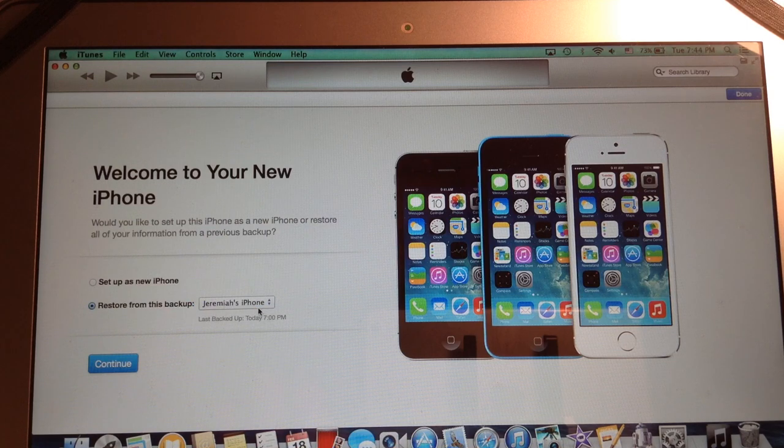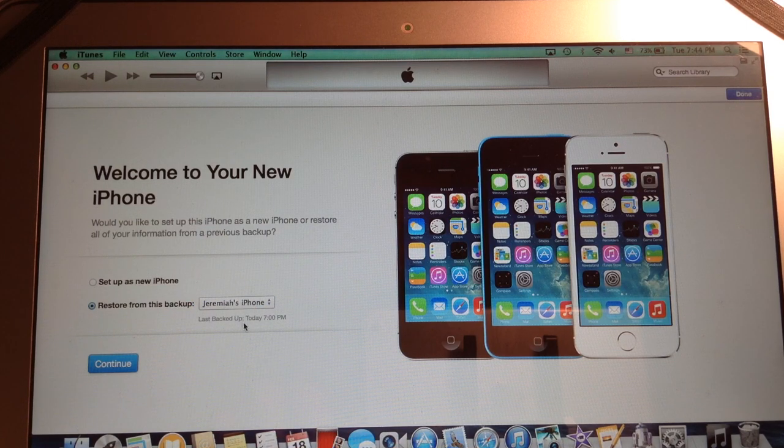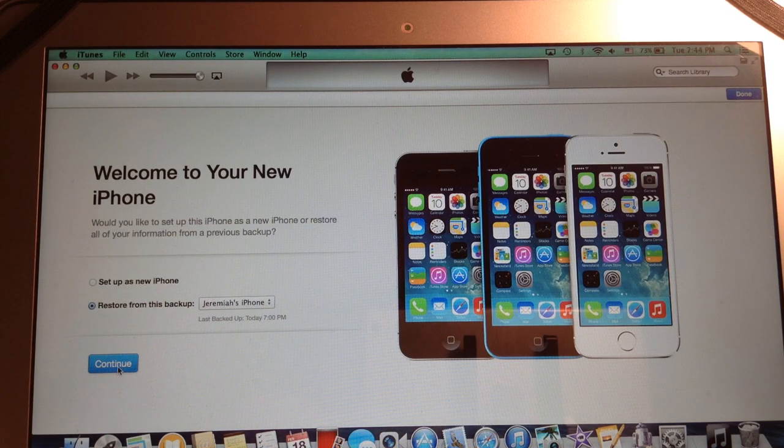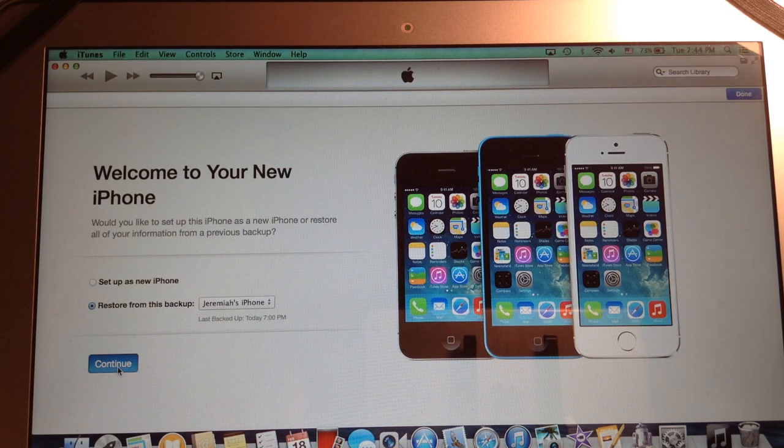And we can see restore from this backup. Last backed up today at 7pm. Make sure it's the same device, you don't want to restore from the wrong device. Last backed up today at 7pm, which is the right time. We're going to continue.